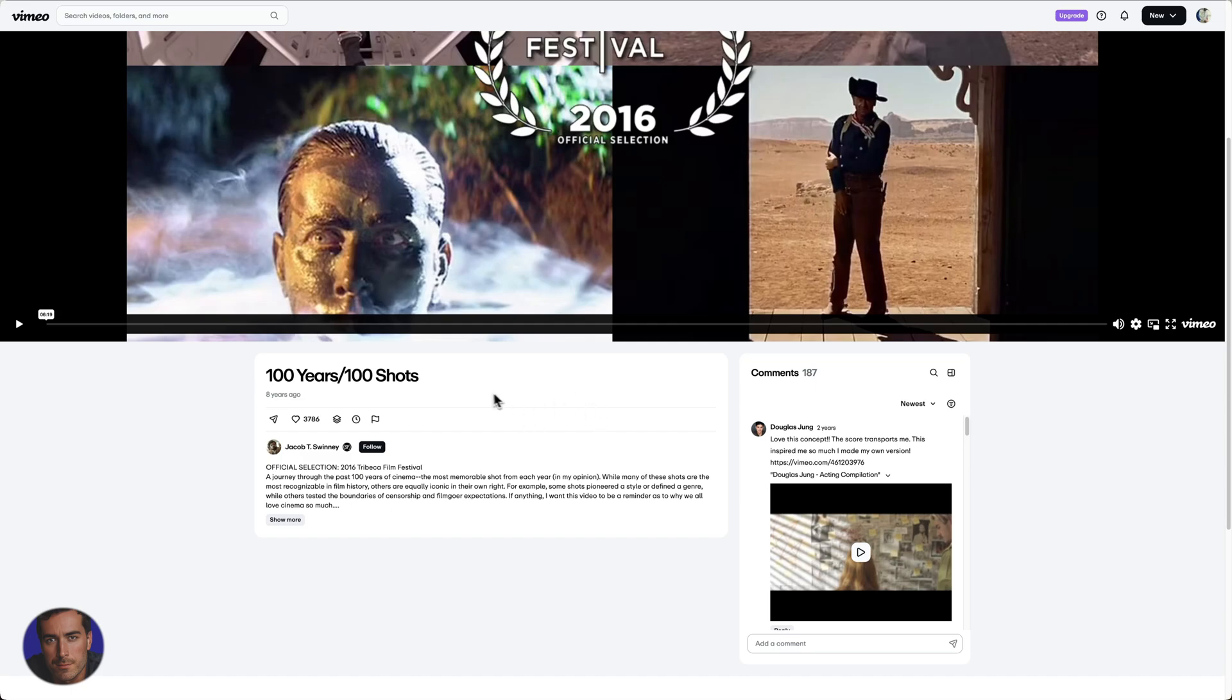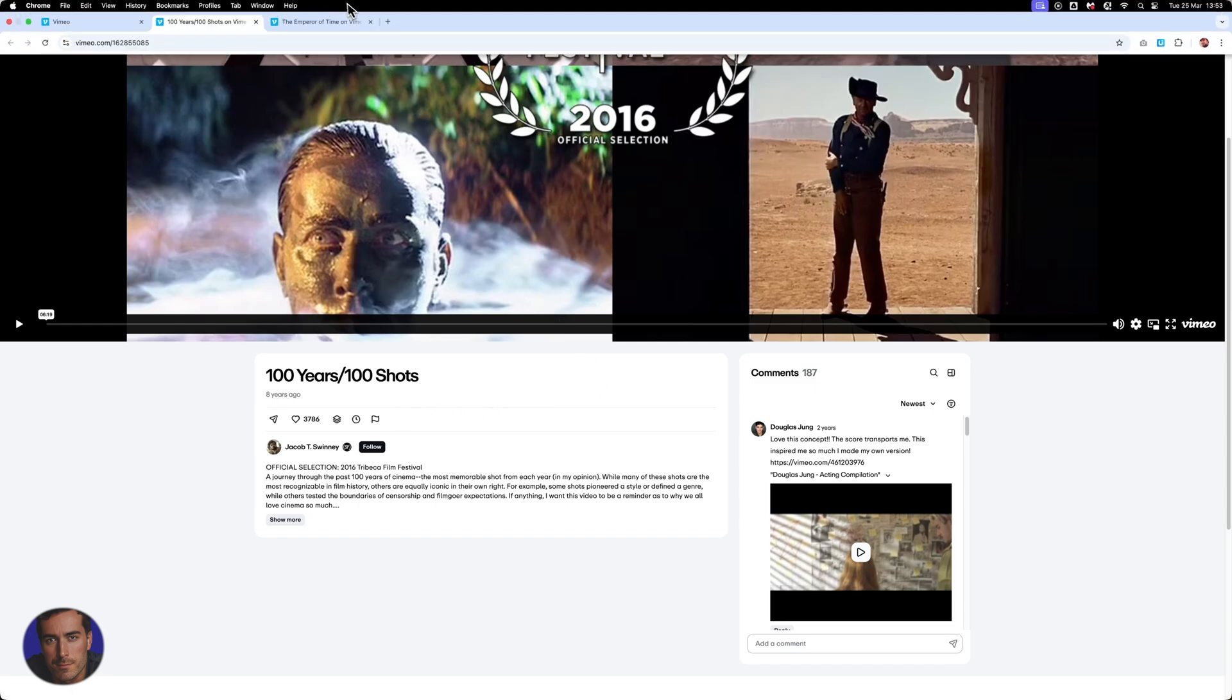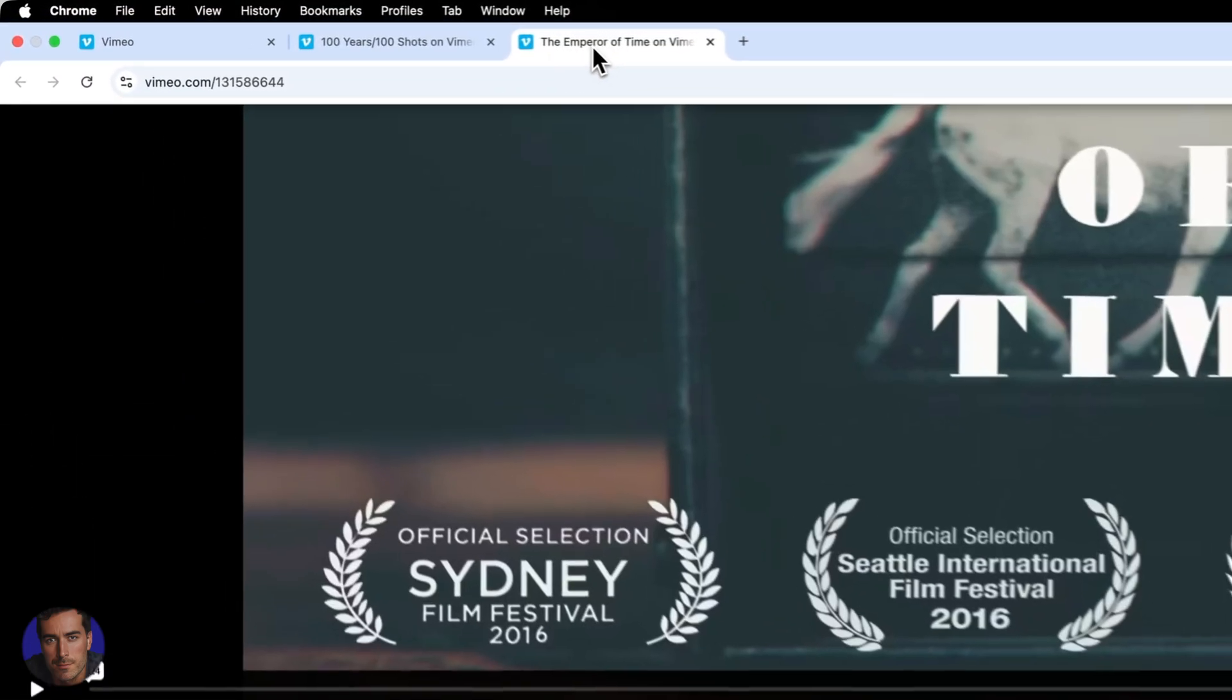We can't do it with this video. I'm just showing you an example where we can't download. This is a Vimeo video where we can't actually download, so I'll show you another one where we can.